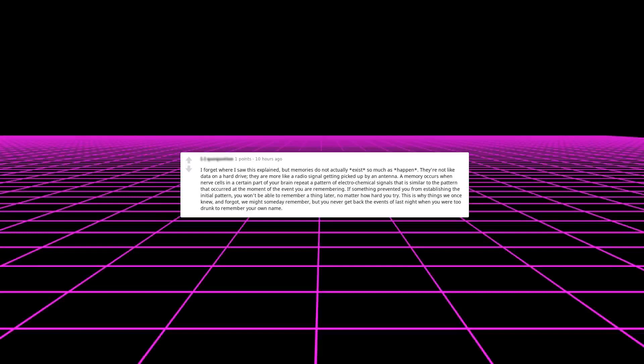I forget where I saw this explained, but memories do not actually exist so much as happen. They're not like data on a hard drive. They are more like a radio signal getting picked up by an antenna. A memory occurs when nerve cells in a certain part of your brain repeat a pattern of electrochemical signals that is similar to the pattern that occurred at the moment of the event you are remembering.